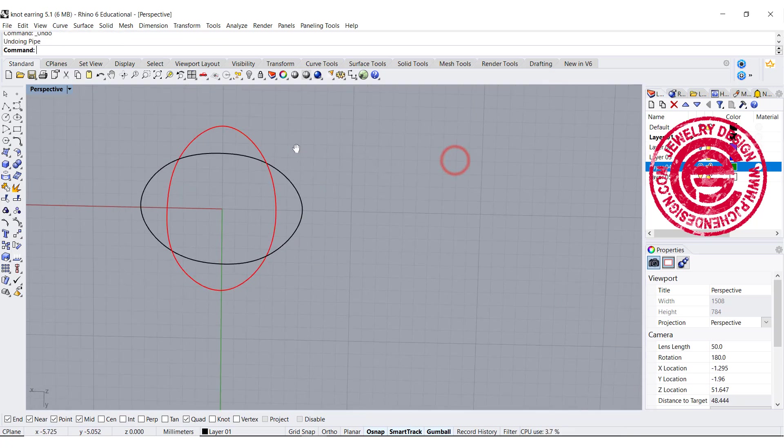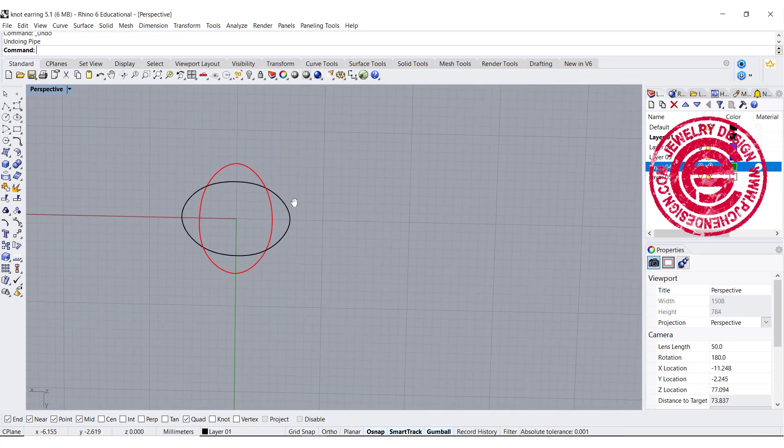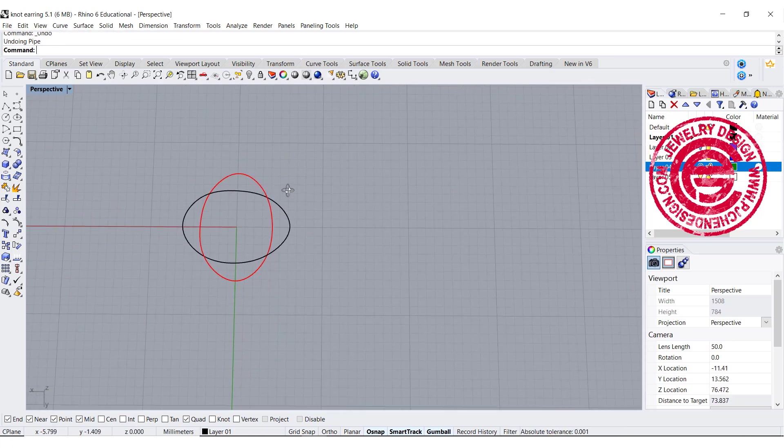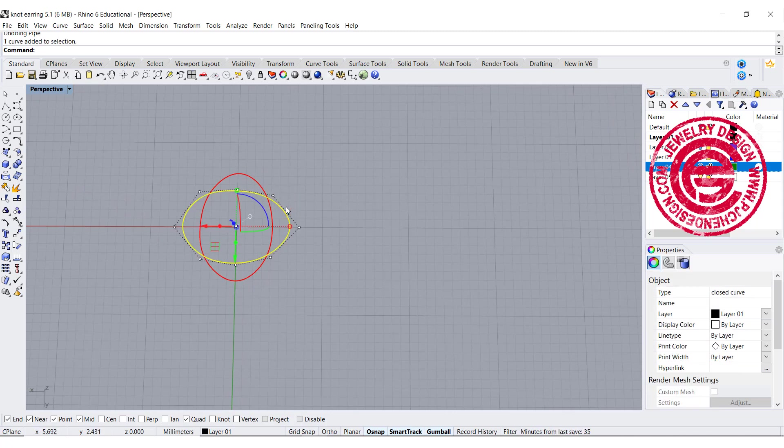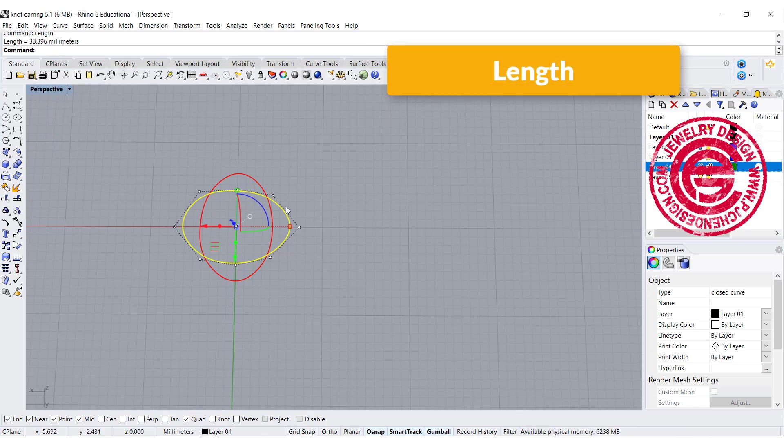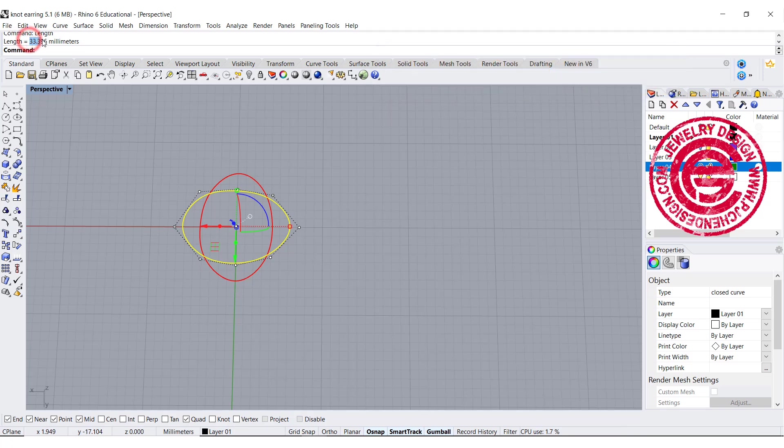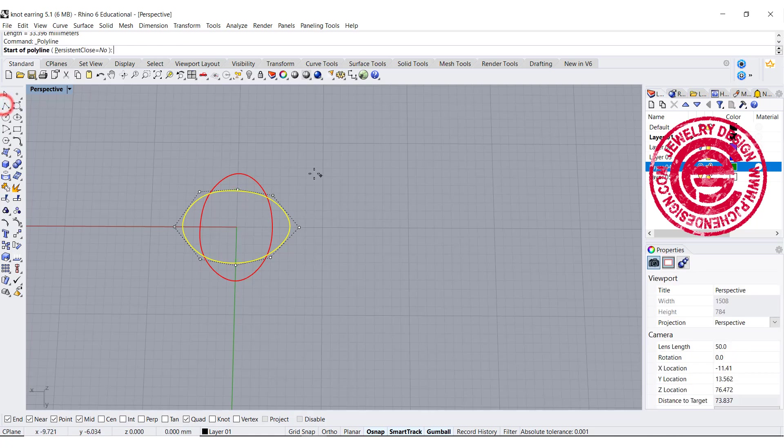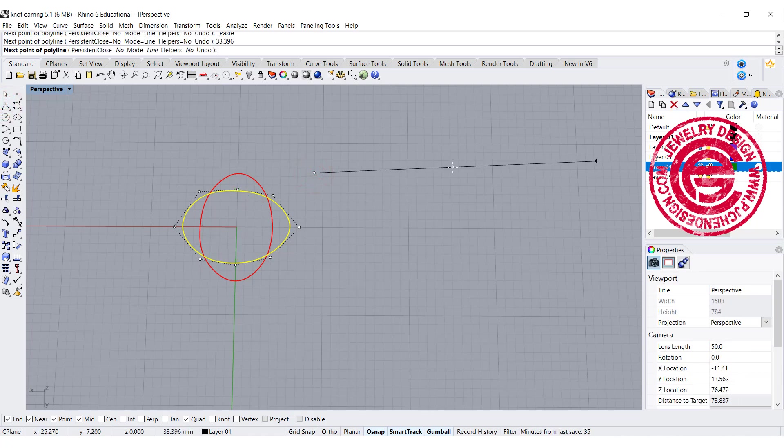Once we have that, we are going to do our design on the side. Let's figure out how long is this guy by using the command length. It shows 33.396 millimeter. I'm just going to make a copy.